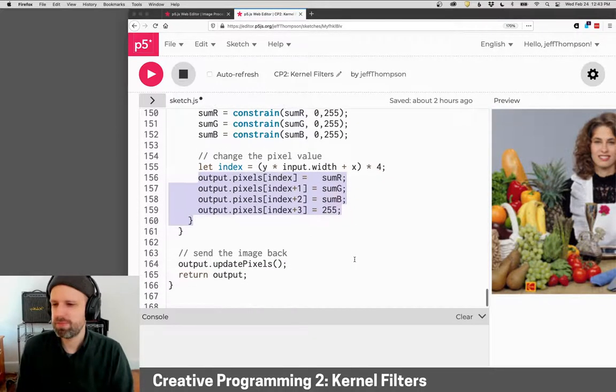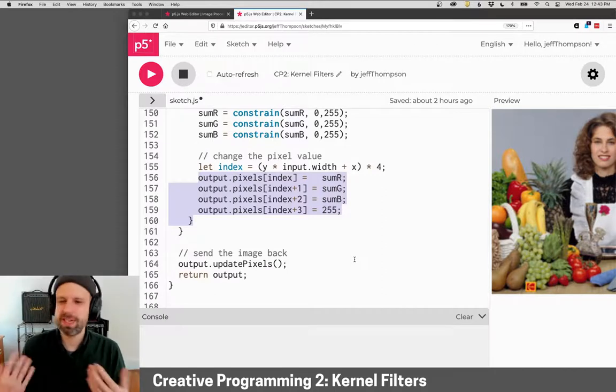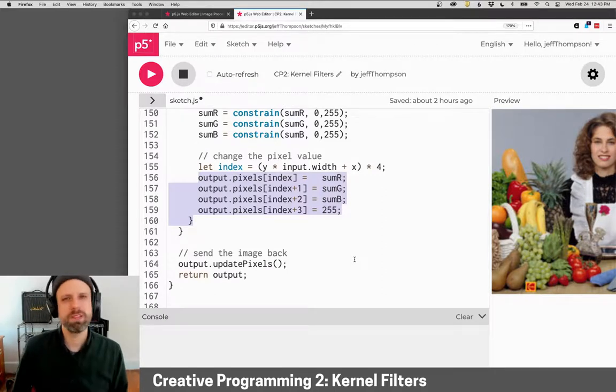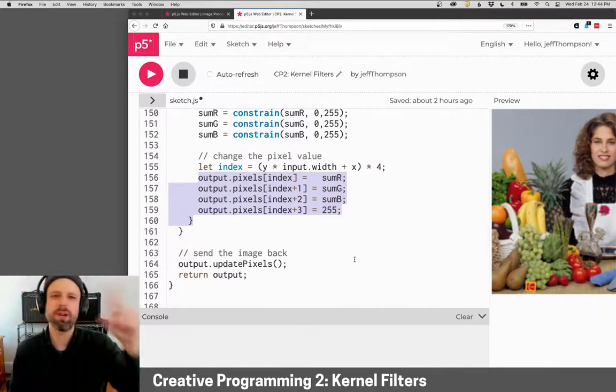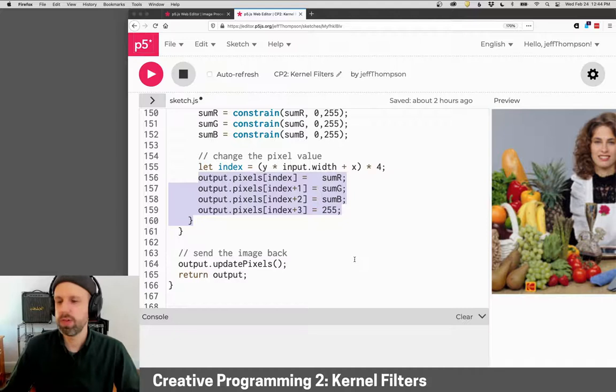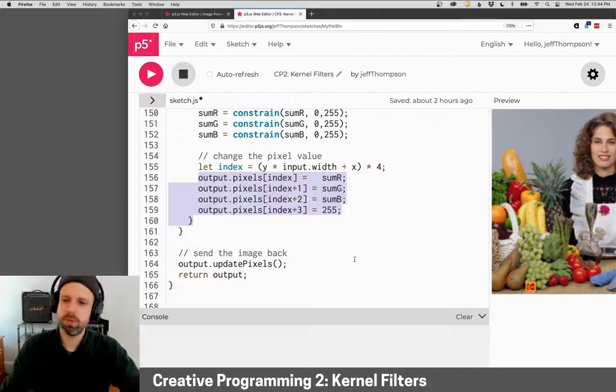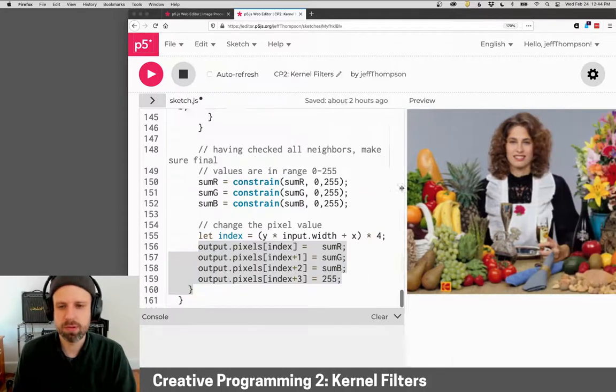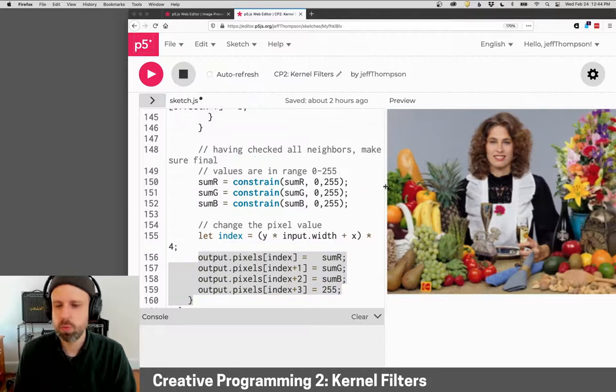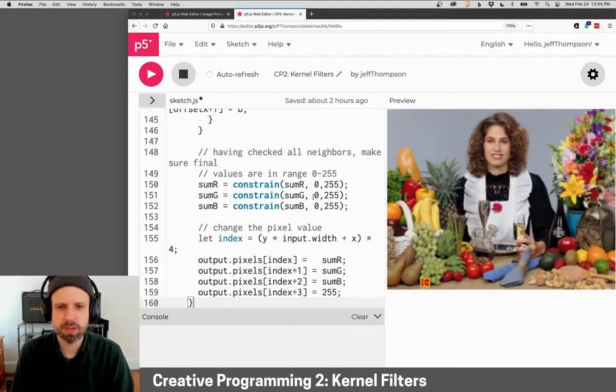Now, I mean, there's a lot of steps there, but the idea is pretty simple. Basically for every pixel, we just look at all the neighbors, do some math to it, and put the result back in place.